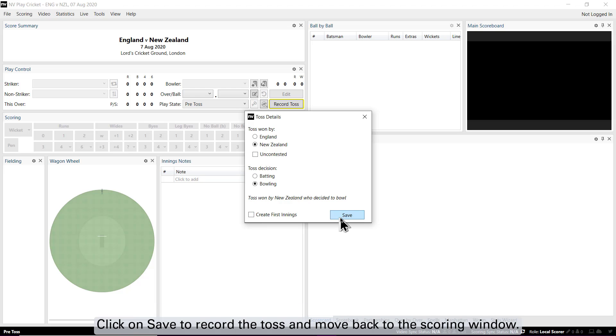Click on save to record the toss and move back to the scoring window.